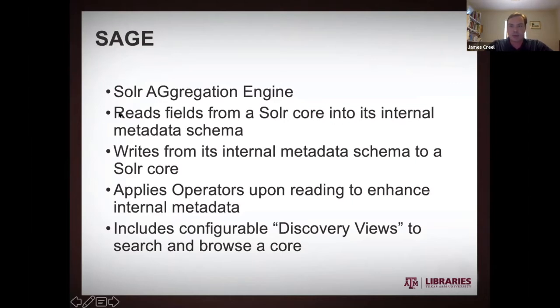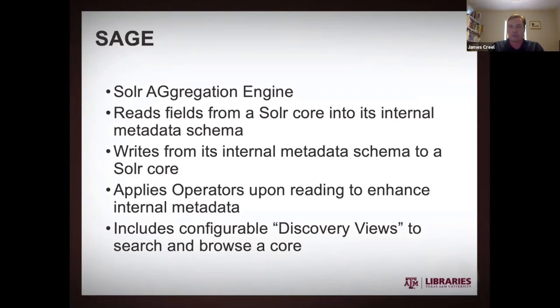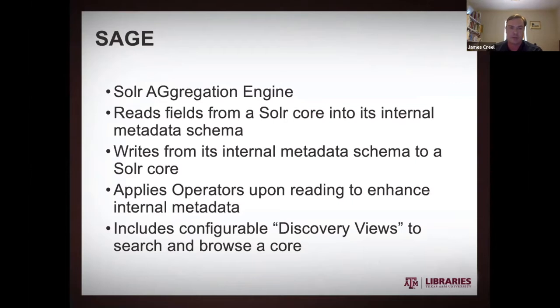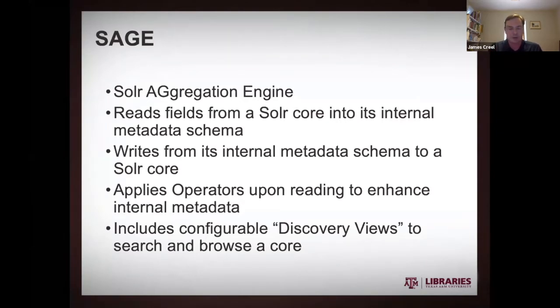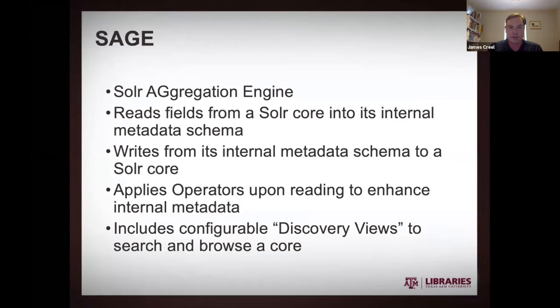And what we do with this is we read in fields from a Solr core. You might imagine in this case, the Fedora Solr core. And then it will read all that stuff into like its internal metadata schema. And then it will write from that internal metadata schema to an arbitrary other Solr core. And in the process, it also has these operators that will kind of do conversions, amendments, and enhancements to the metadata.